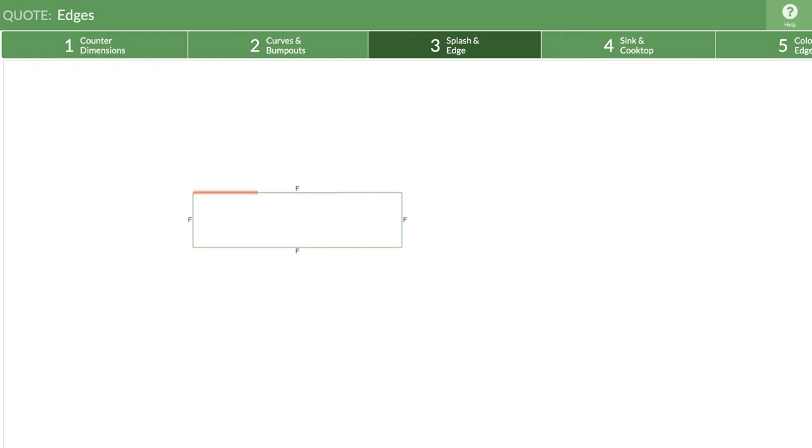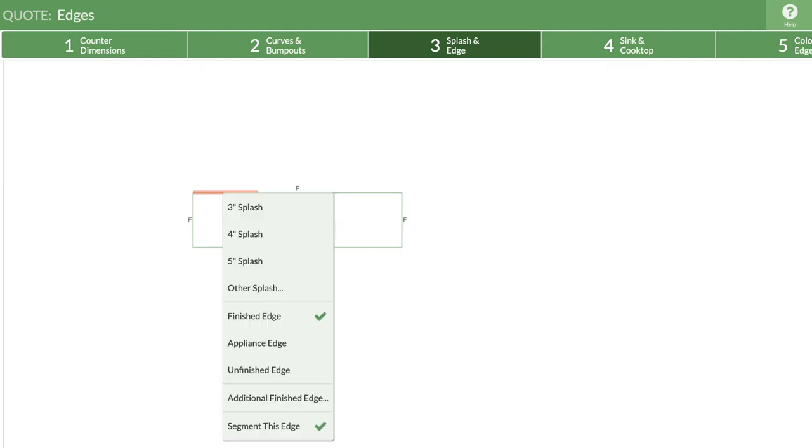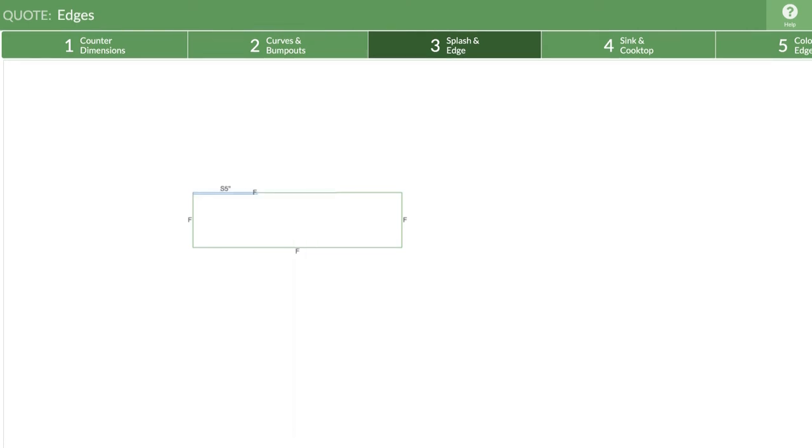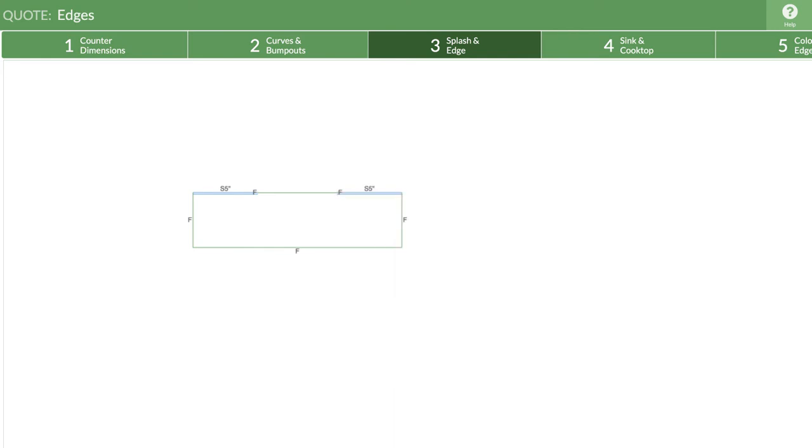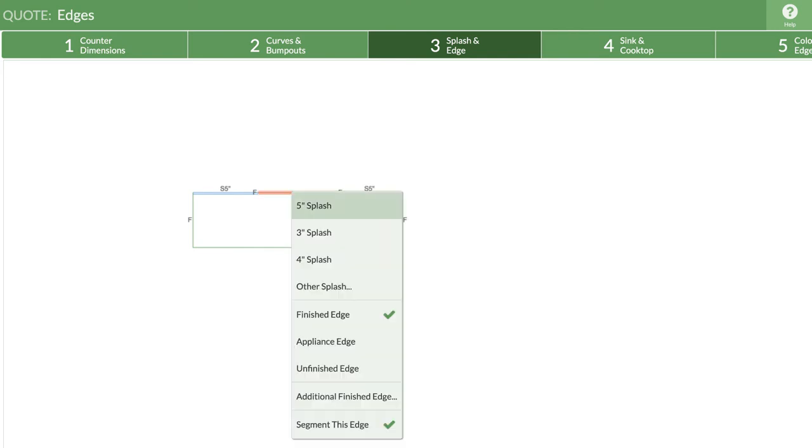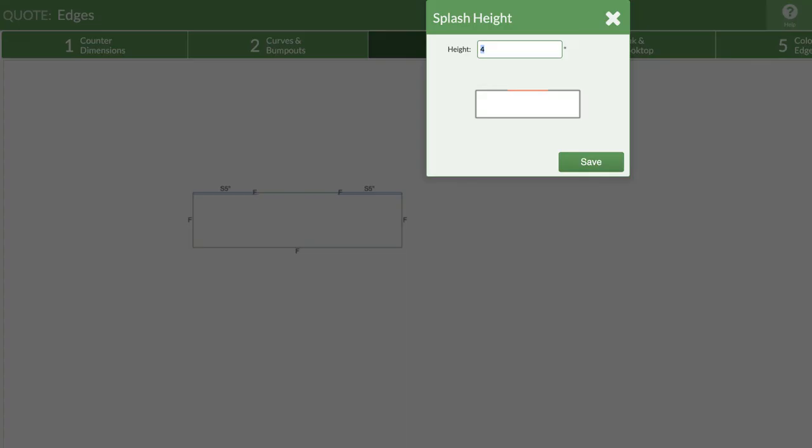Let's give this edge splashes of different heights. Starting on the left, click on the segment and select a five inch splash. Do the same for the segment on the right. Click on the middle segment and select other splash. Enter the height for the full height splash.